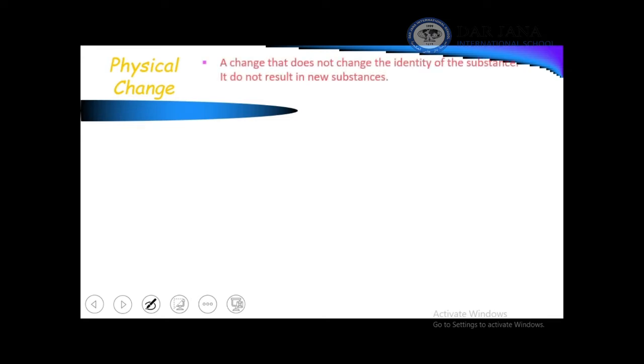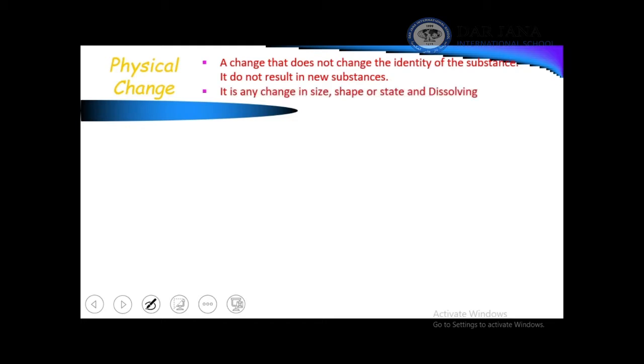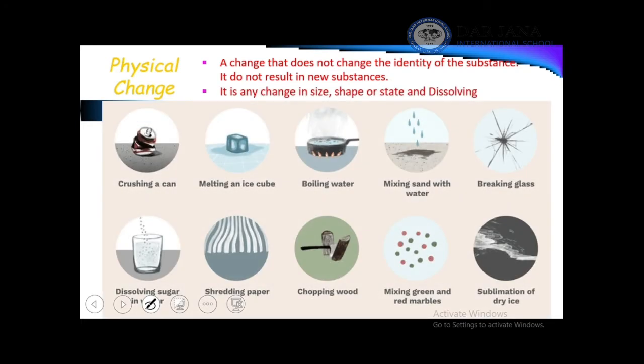A physical change is any change that alters the size, shape, or state of matter without changing its identity. Once you change the identity of the substance, it becomes a chemical change. Examples of physical changes include crushing a can, melting ice cubes, and boiling water.